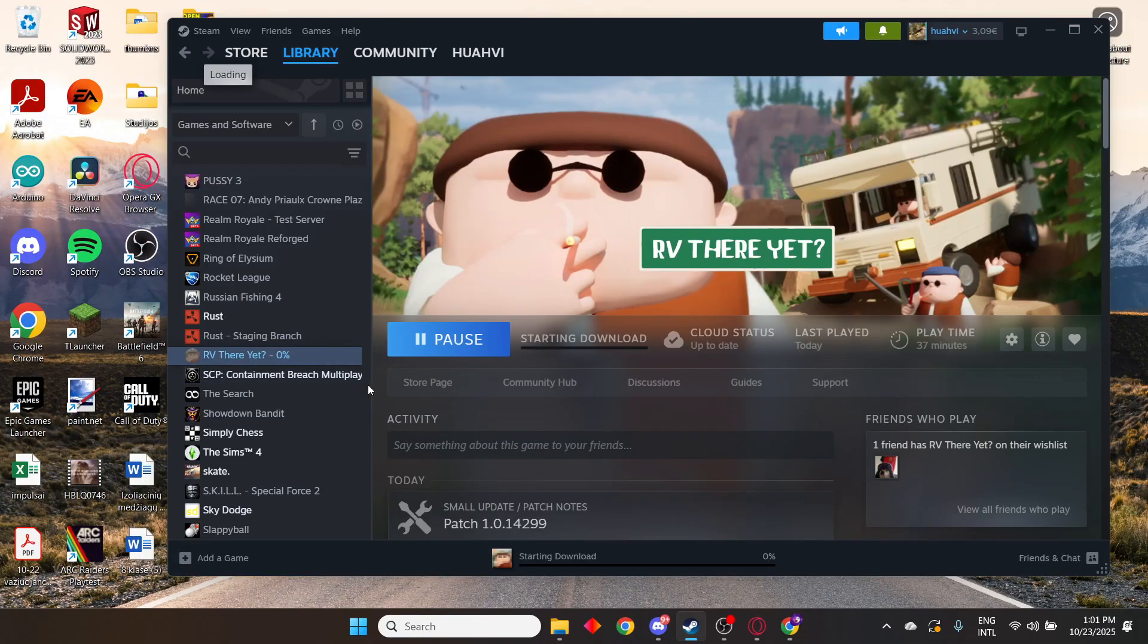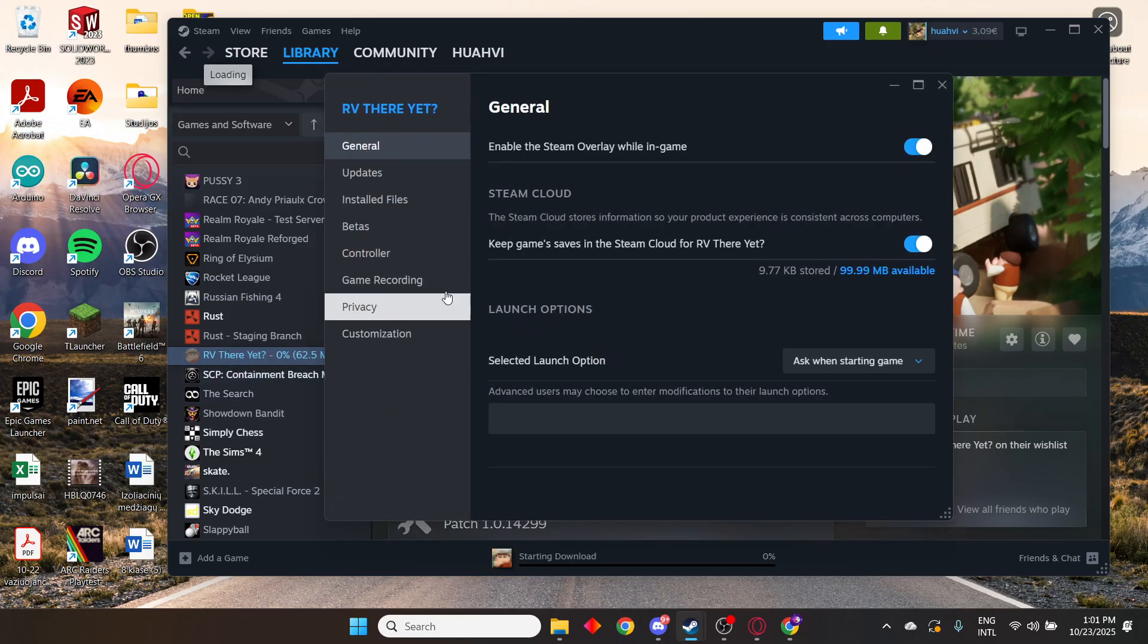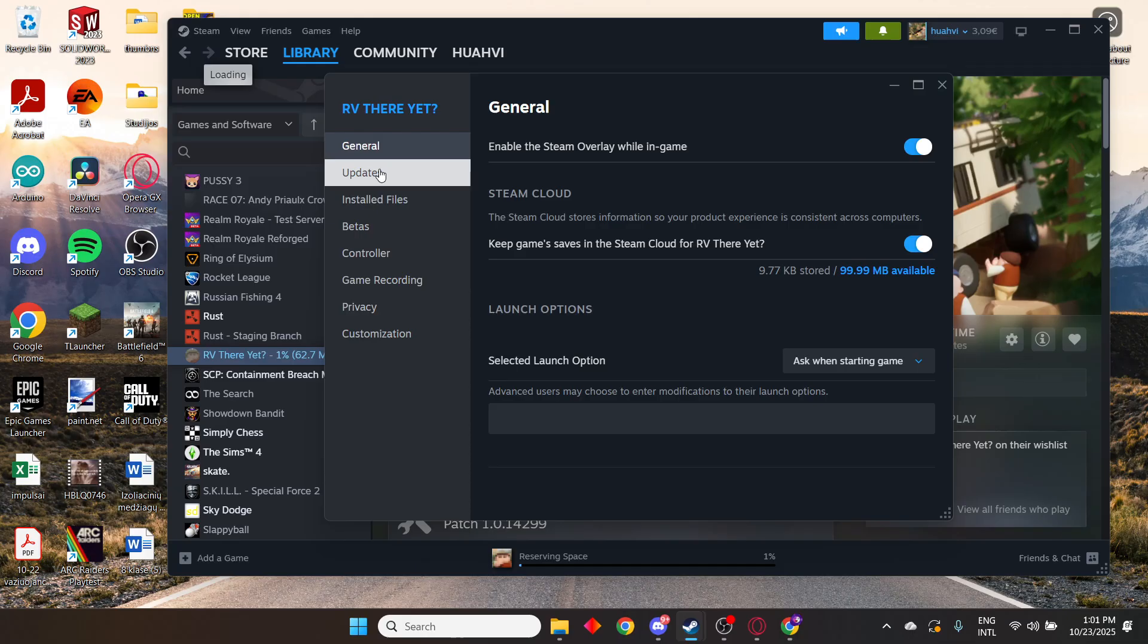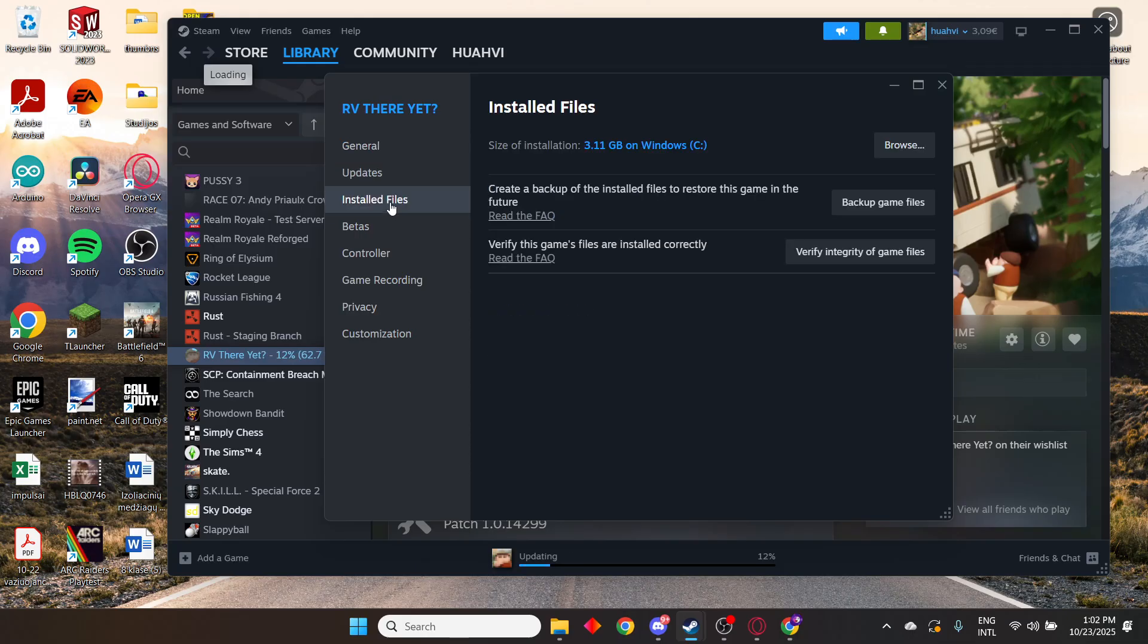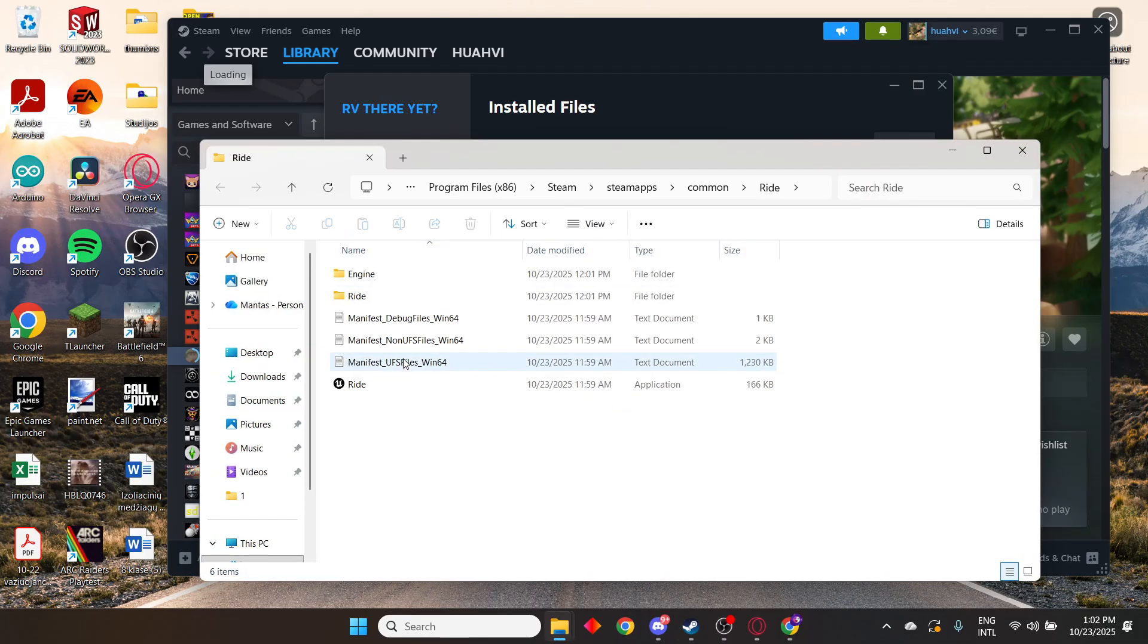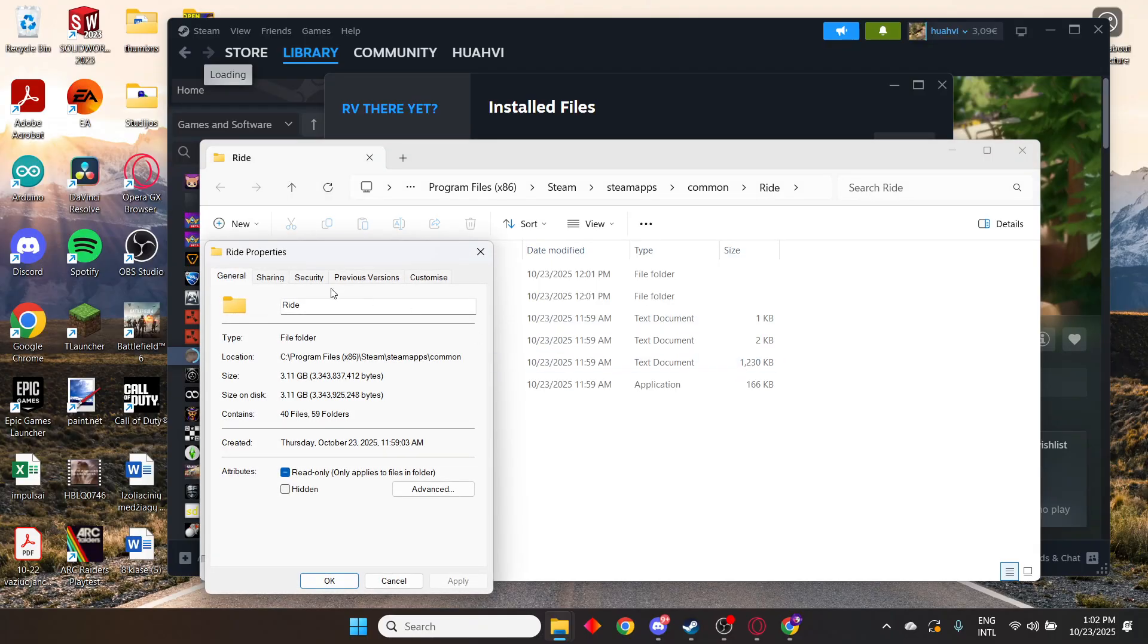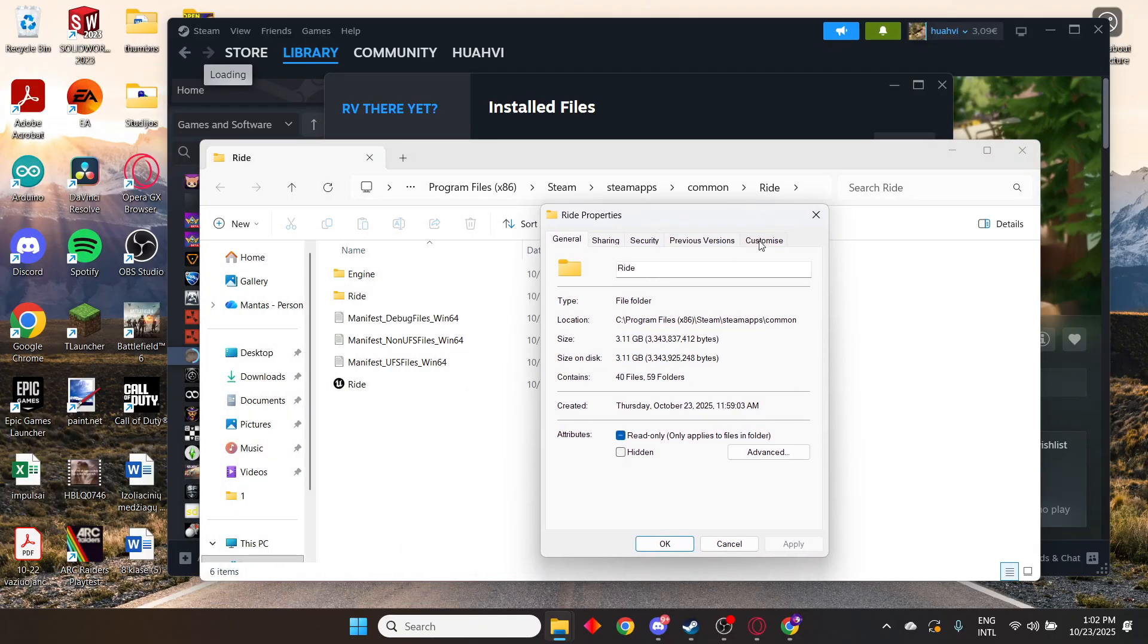What you need to do is right click the game, go to properties, and where it says install files, go to browse. You'll see the application. Right click it and go to properties.